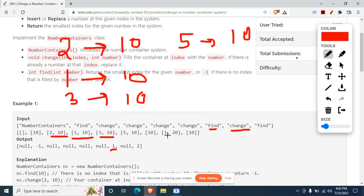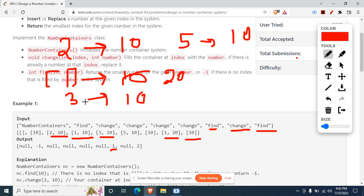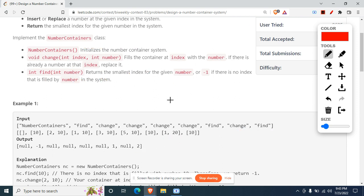Next, change is called with index 1 and value 20. Index 1 already has value 10 assigned, so we need to replace it with 20 — that's what change does when an index already has an existing value. After that, a find on 10 shows that 10 now appears only at indexes 2, 3, and 5 — not at 1 anymore — so we return 2.